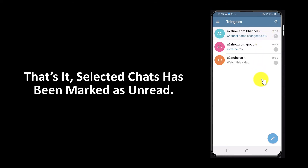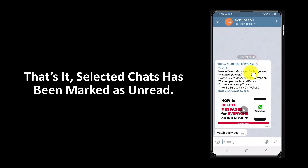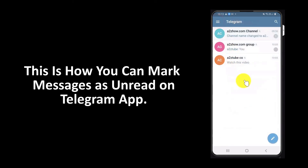That's it — the selected chats have been marked as unread. This is how you can mark messages as unread on the Telegram app.